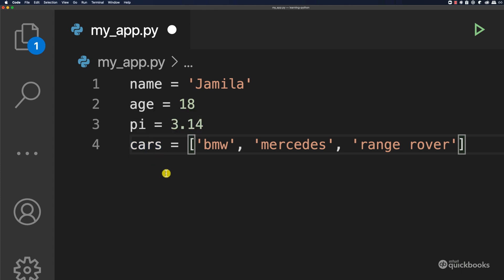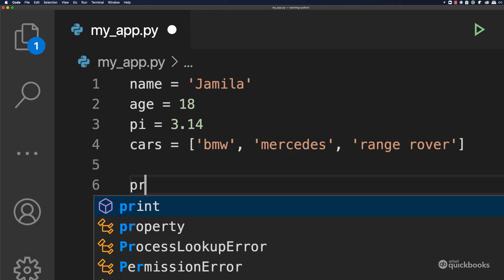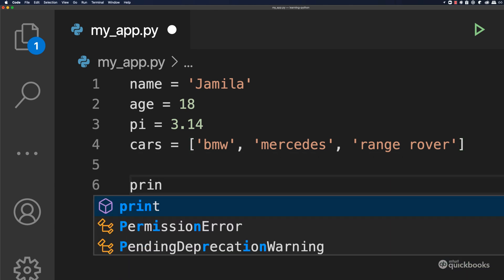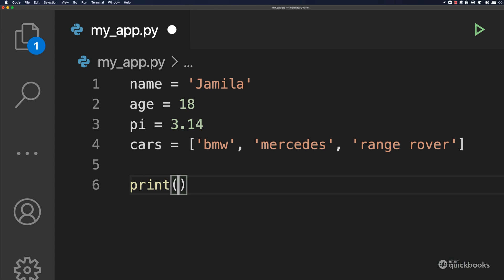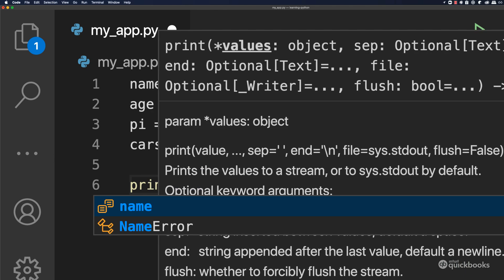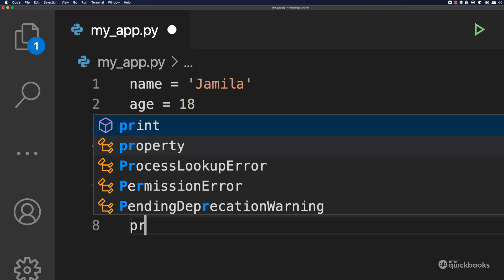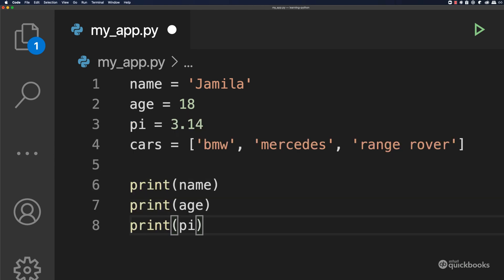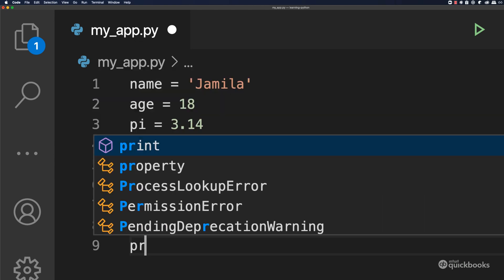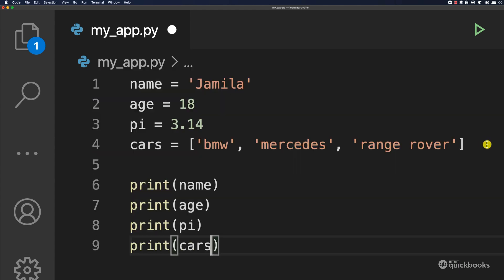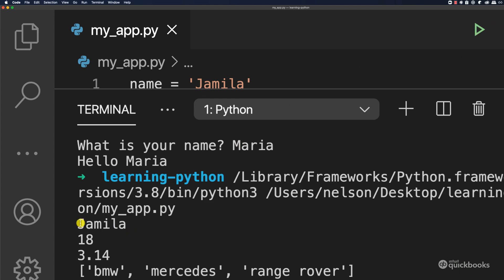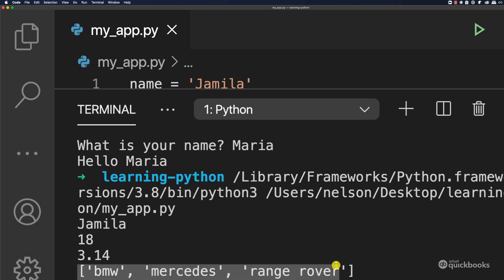This is how you create variables with Python. And obviously we can print these to the console. So type print and then name and then age. We can also print pi. And finally, let's print cars just like that. And if we run the program, you can see that we have Jamila, 18, 3.14, and then the list of cars.